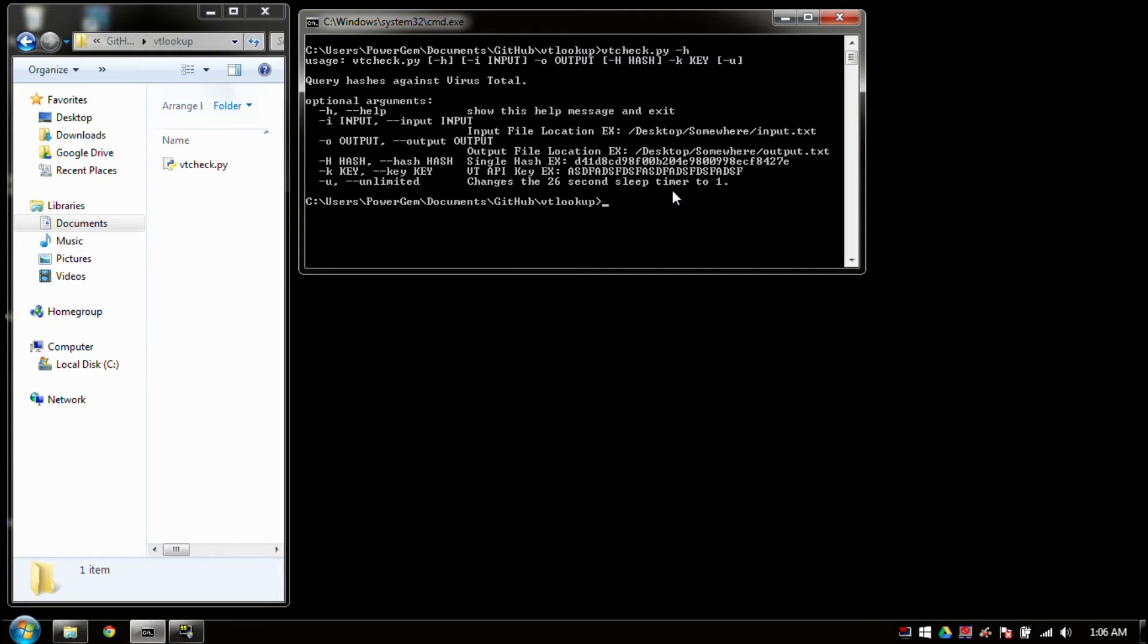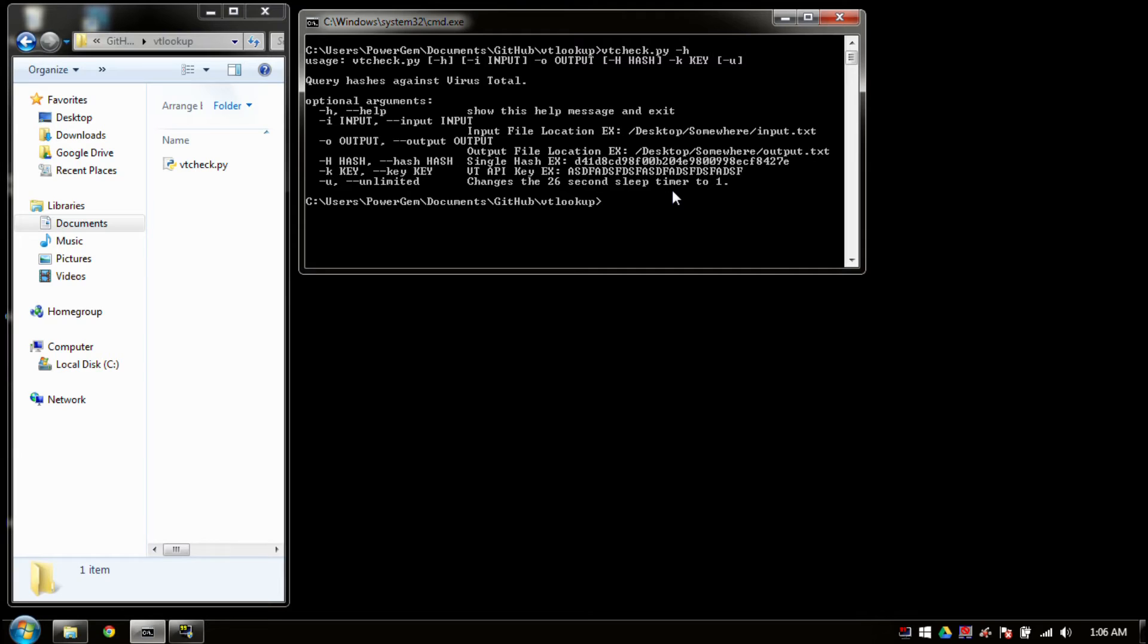So if you do have the four lookups per minute, do not use the unlimited key. Otherwise, it changes the sleep timer to one second, and it will perform a query every second. This was originally set to zero, but the issue that came up is it was skipping some of the hashes. So I decided to just keep it as a second until we can figure out how to fix that.